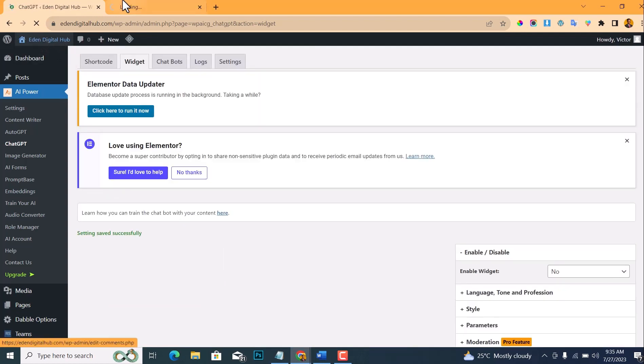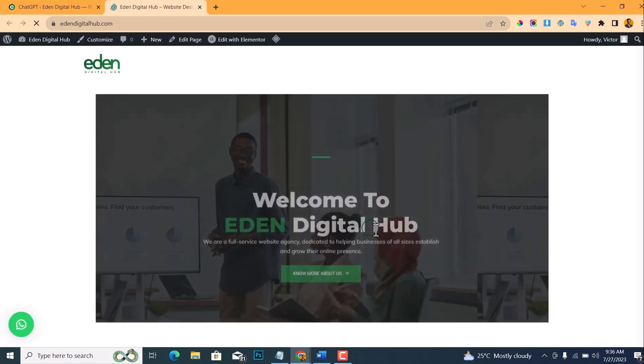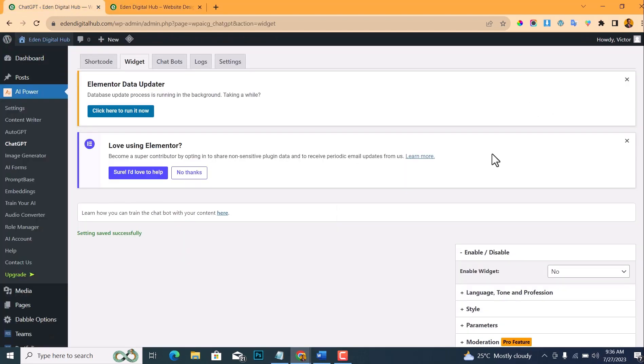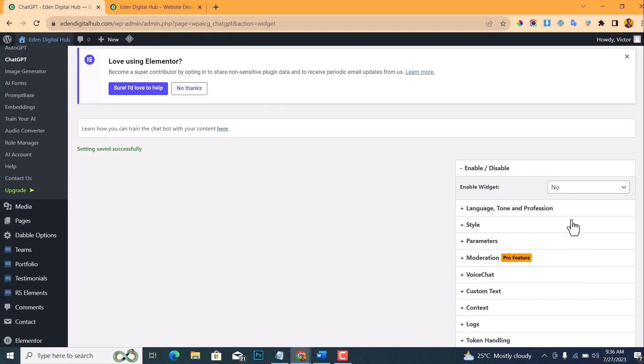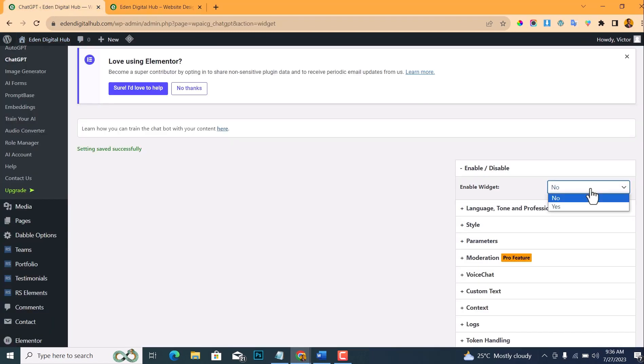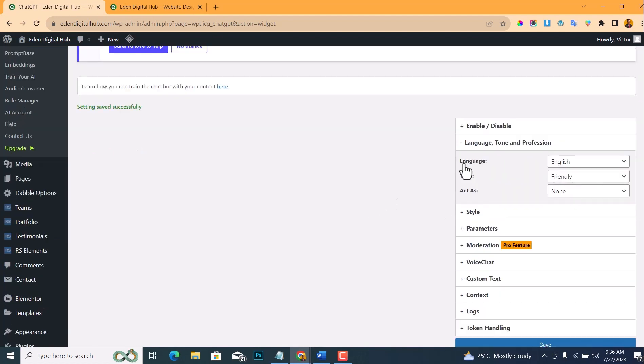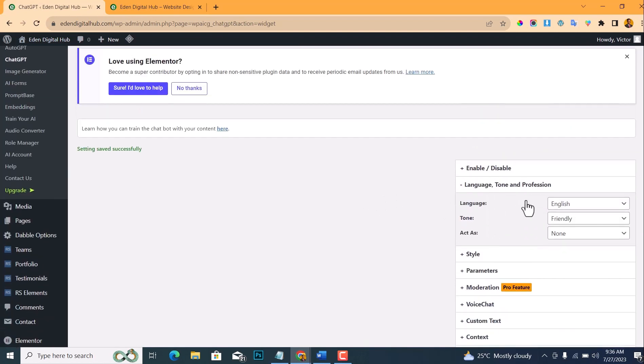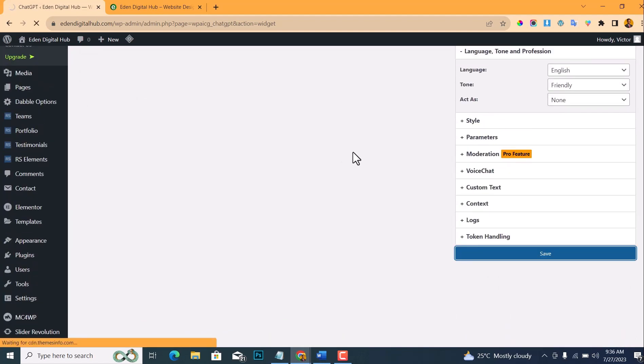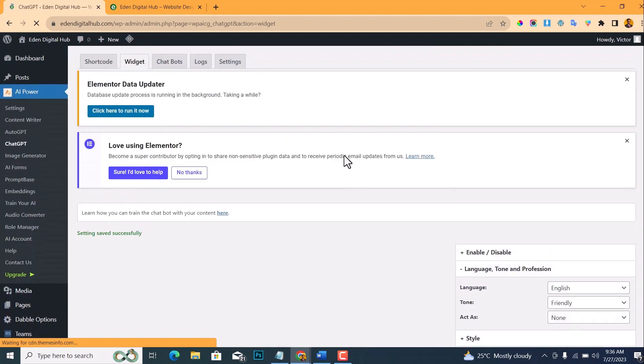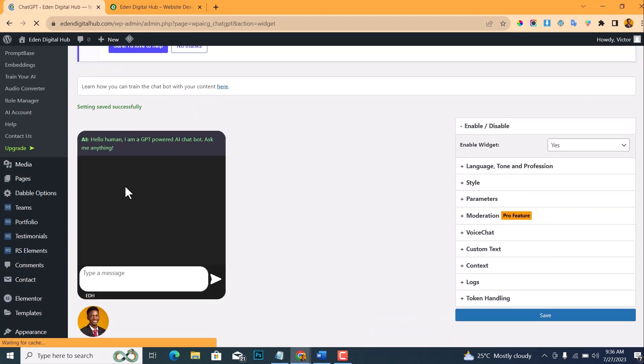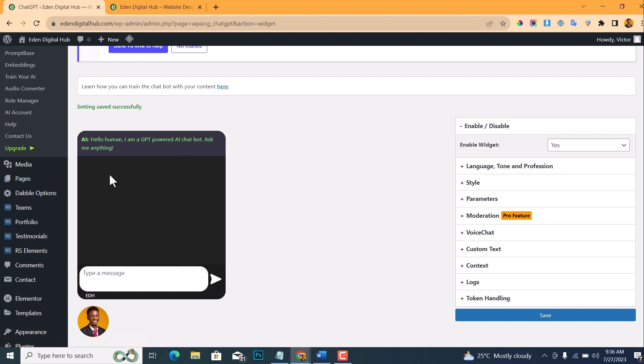What this means is that it will enable the chatbot widget. Let me click No so that you can see what it's about, and then open the website. If you check this corner here, you won't find any chatbot icon. But if you change it to Yes, you're gonna find the chatbot icon here. So enable widget: Yes.